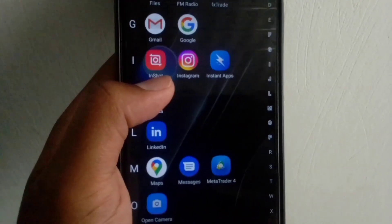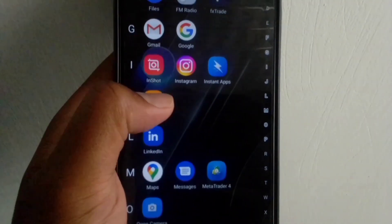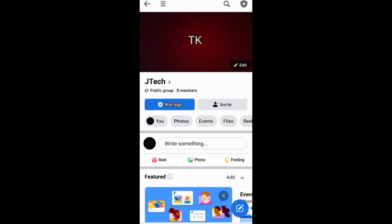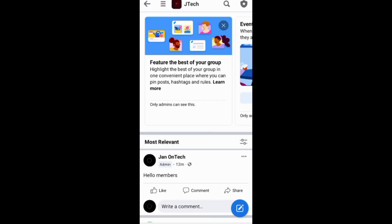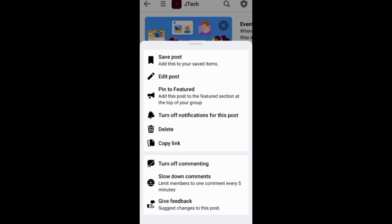This video is about how to leave a Facebook group. Before leaving a Facebook group, if you had posted on the group, you can first simply delete the posts.